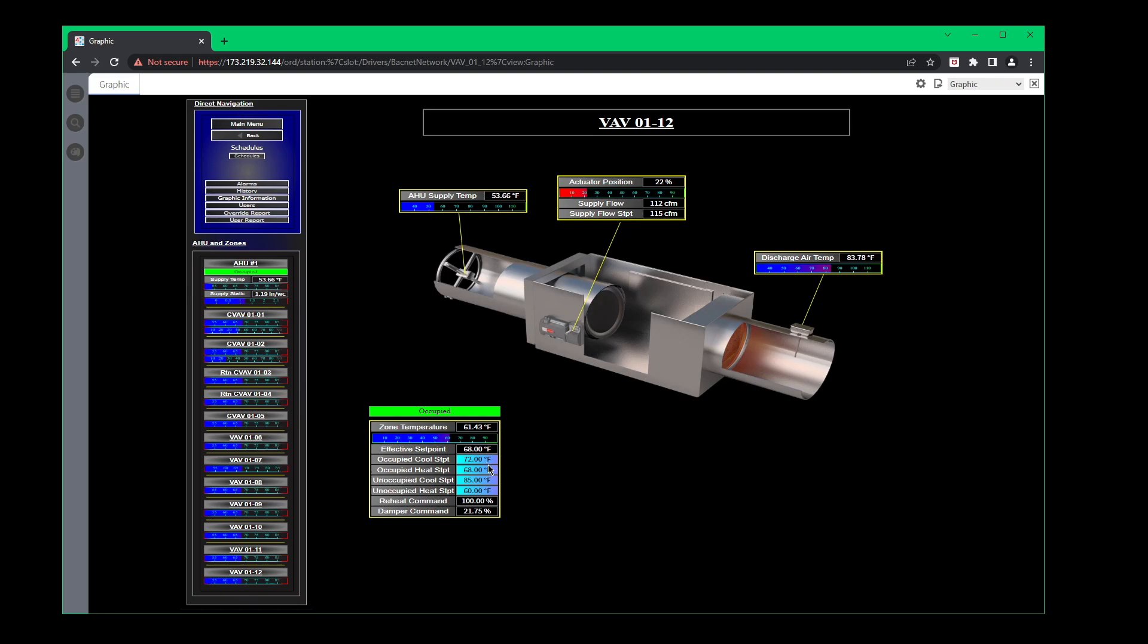Now, the biggest thing, your occupied heat and cool set point need to be two degrees differential minimum, meaning that it could be a higher span. I wouldn't suggest anything above a four degree span because if you start spanning out too much, then you're going to have a bunch of temperature fluctuations throughout your building. And you're going to have a lot of nuisance issues.